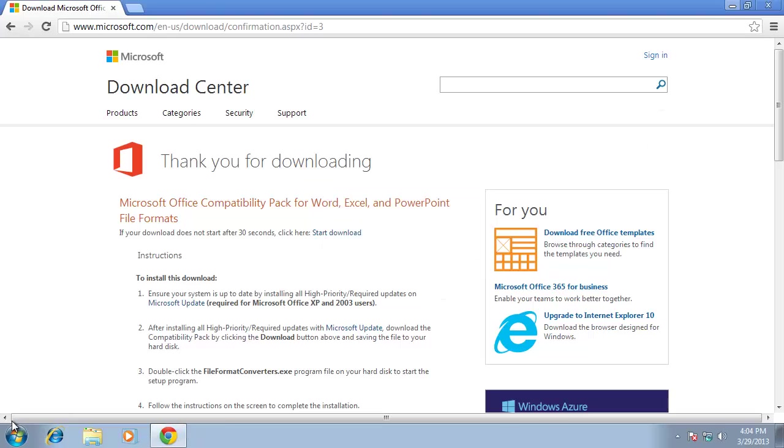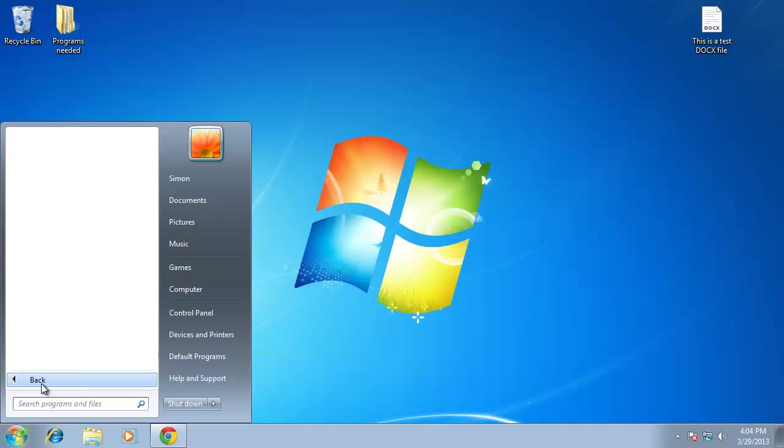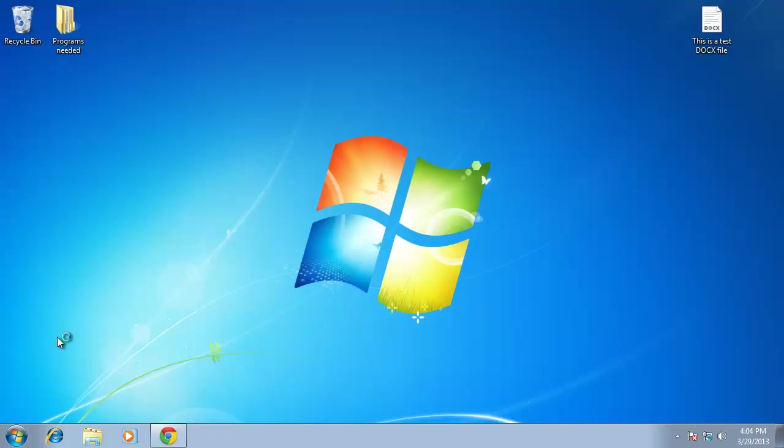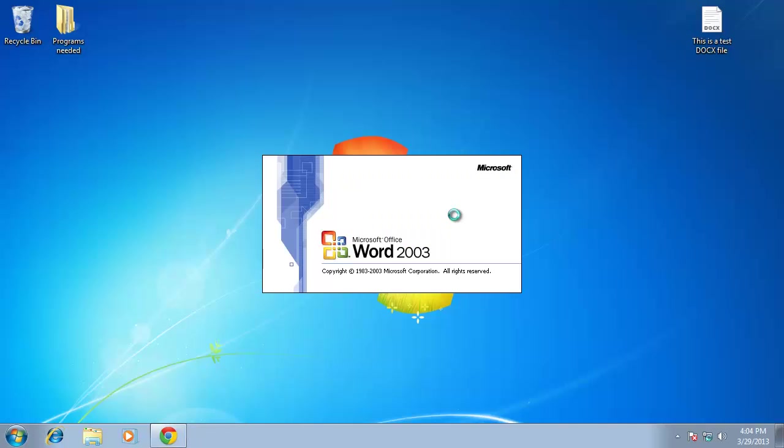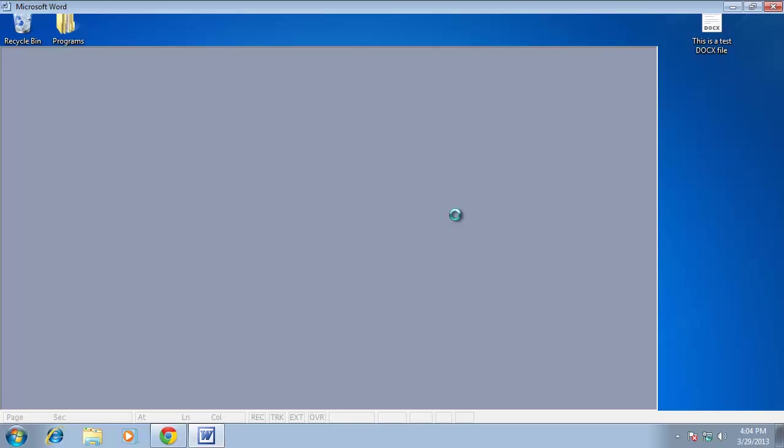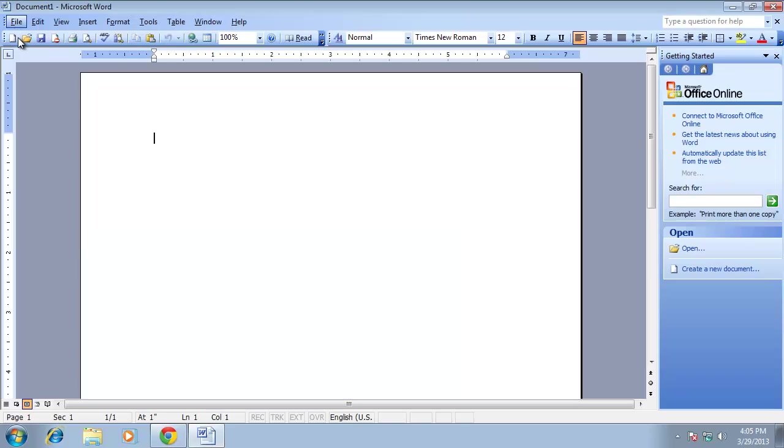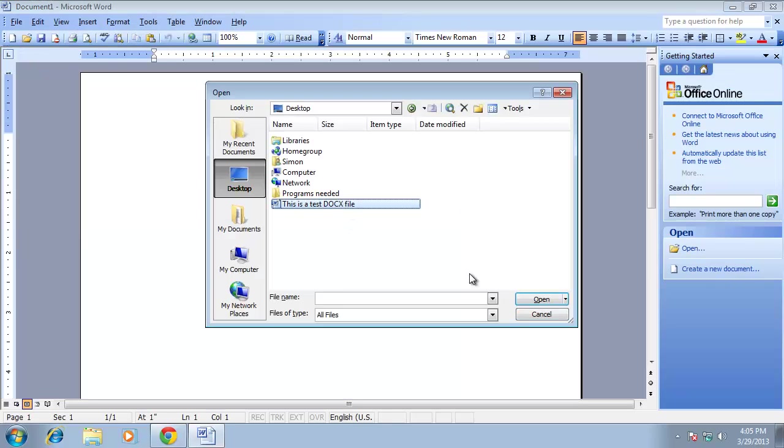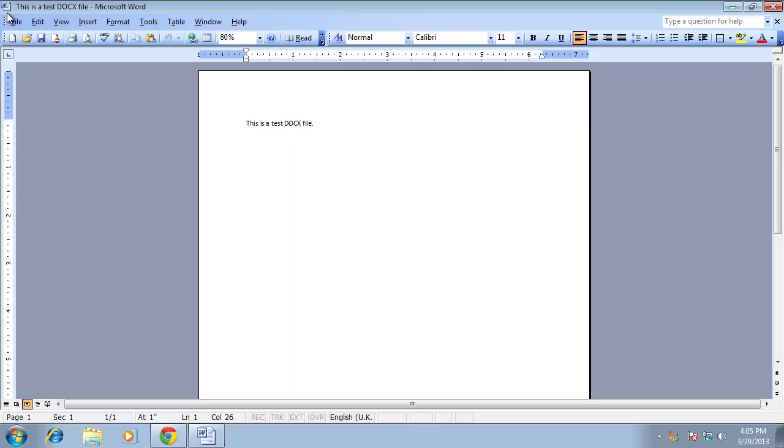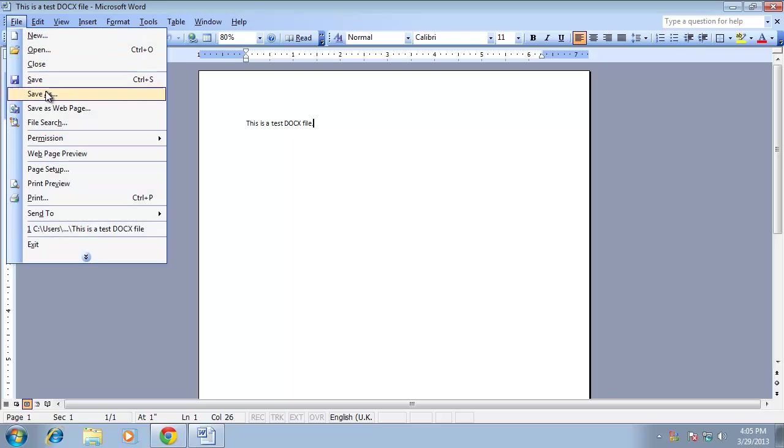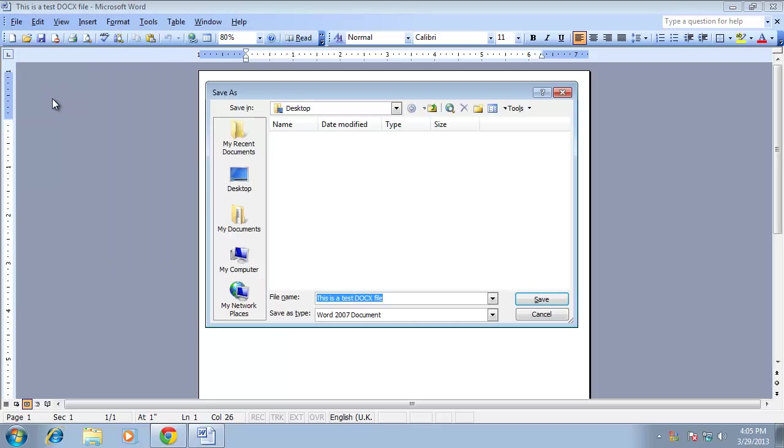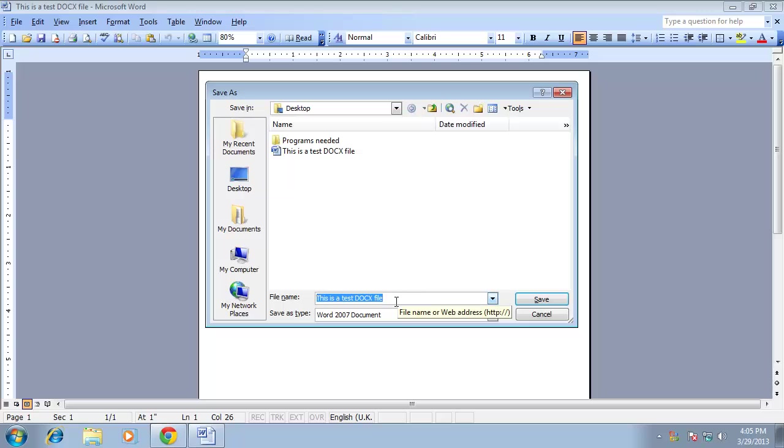Now, when we try to open a Docx file in Word 2003, it will work just fine. To convert this to a Doc file, click File then Save As and by default the file will be saved in the older format.